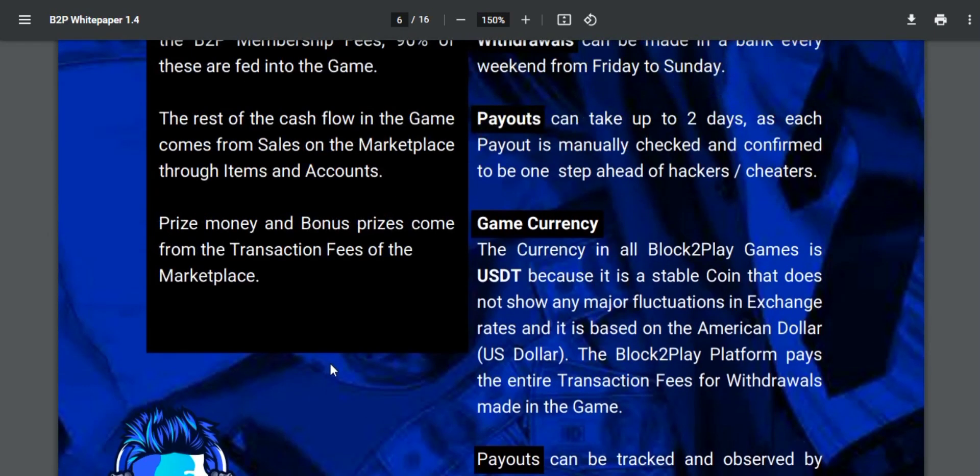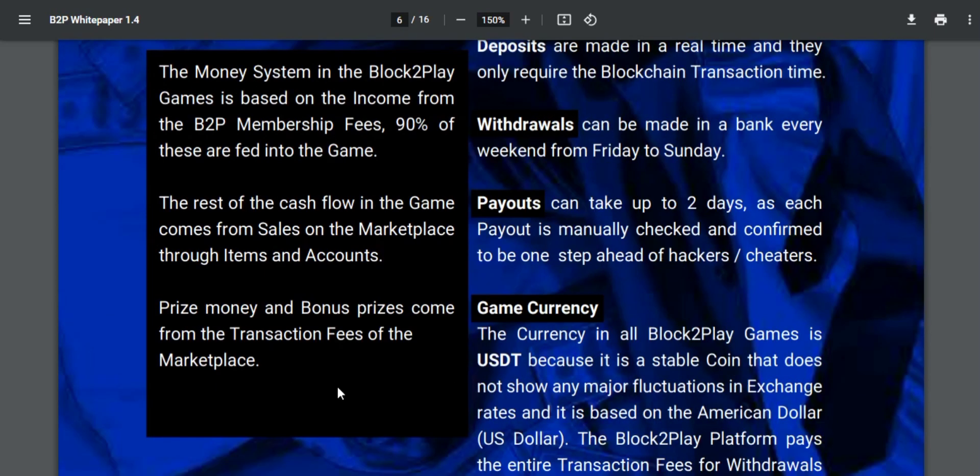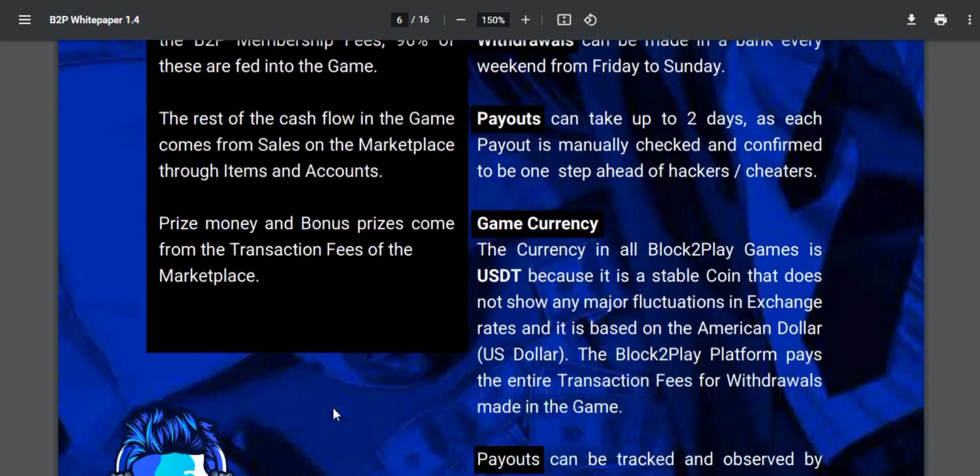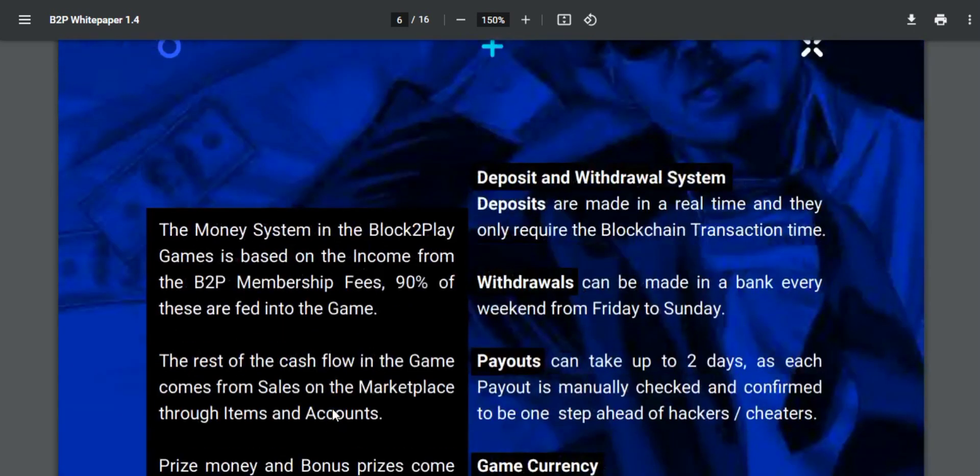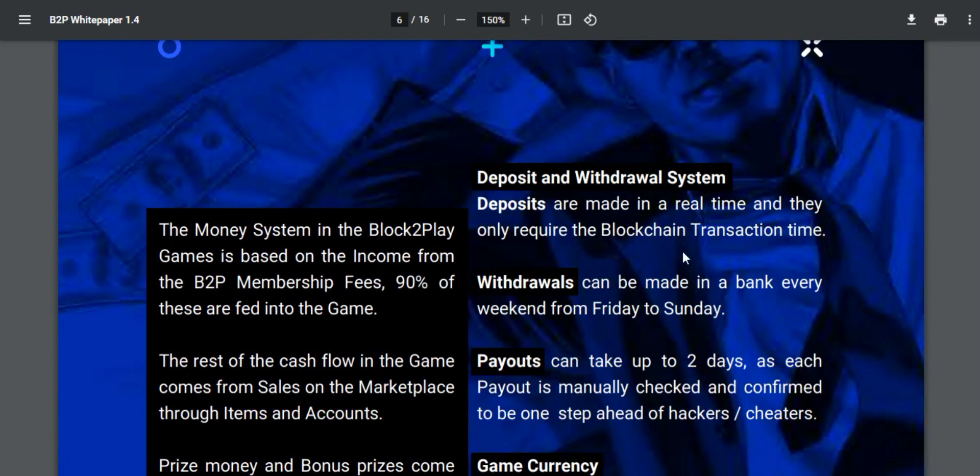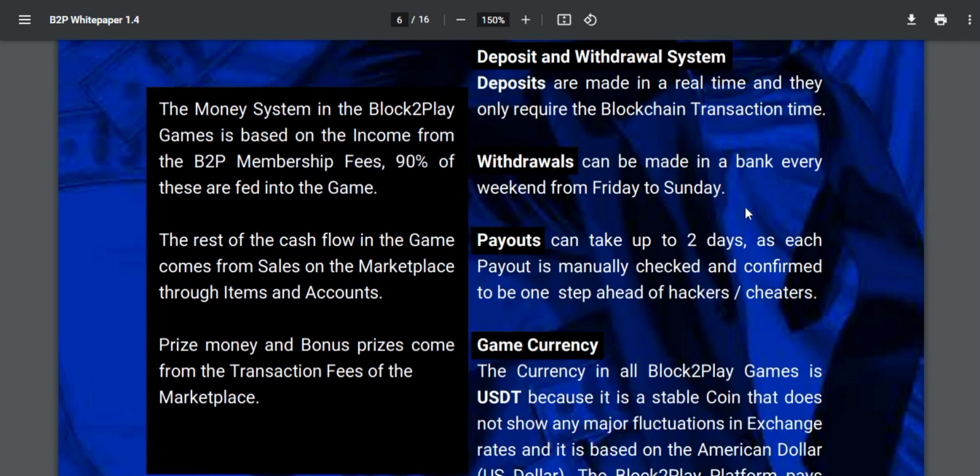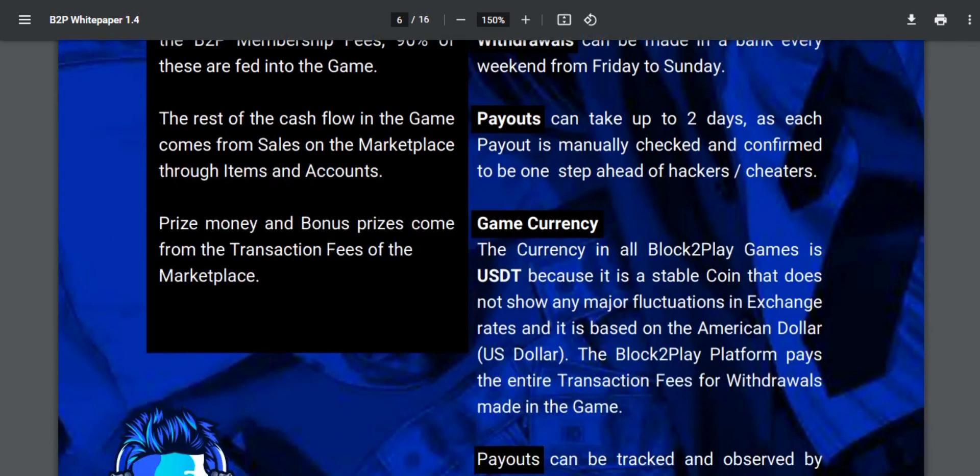Deposit and withdrawal system: deposits are made in real time and only require the blockchain transaction time. Withdrawals can be made on bank every weekend from Friday to Sunday. Payouts can take up to two days as each payout is manually checked and confirmed to be one step ahead of hackers or cheaters.